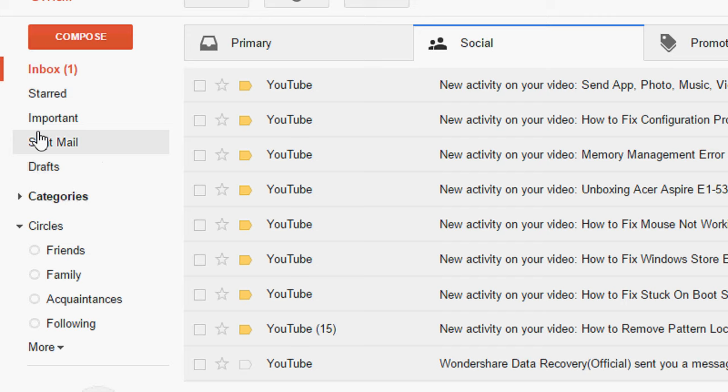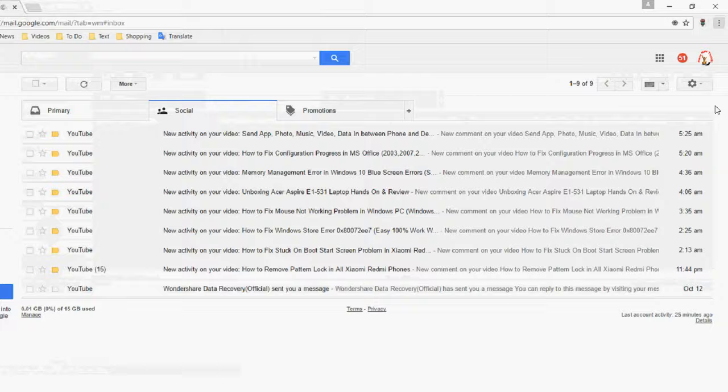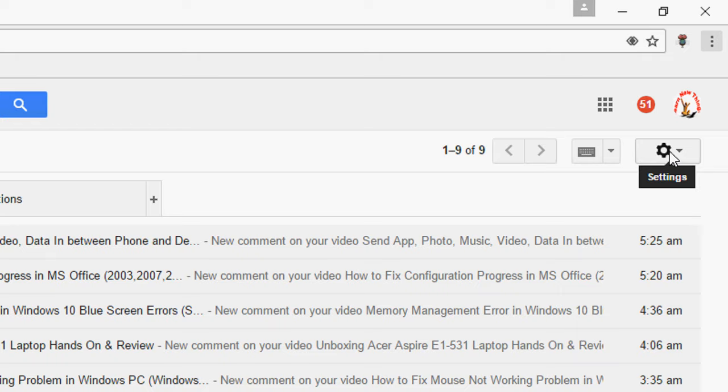So first we need to bring the trash option, after this we will restore our deleted Gmail file. So the easy thing is go to settings.